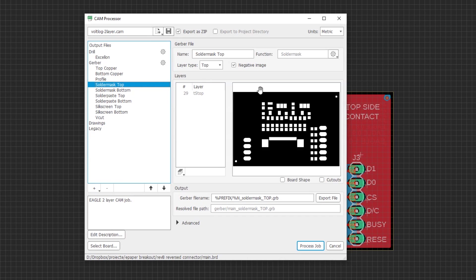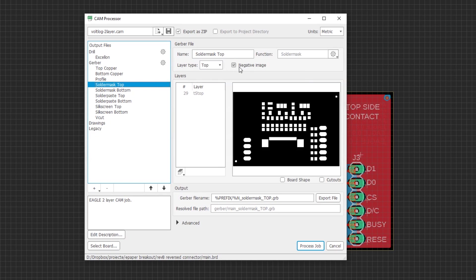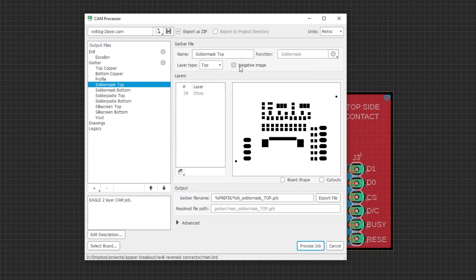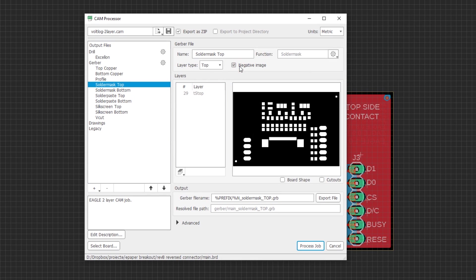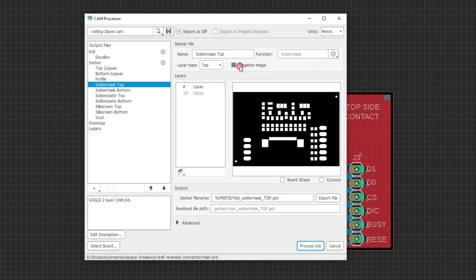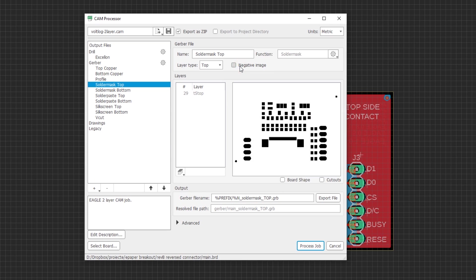Now it turns out the problem is caused by an option in Eagle cam processor which is checked to generate negative solder mask layers in the case of my config but that was not a problem with other board houses that I've used. PCBWay though requests you to untick that option from Eagle and generate the Gerber files again.